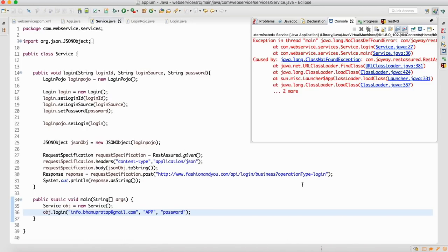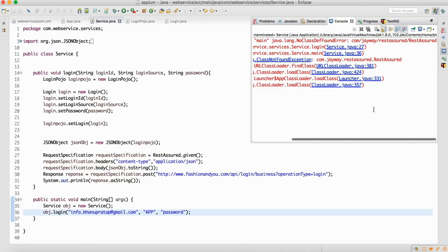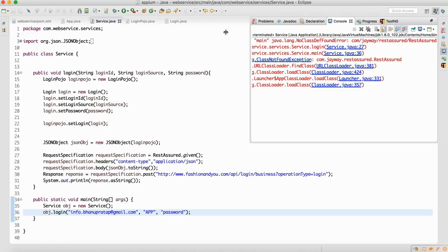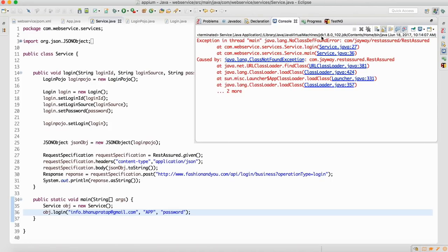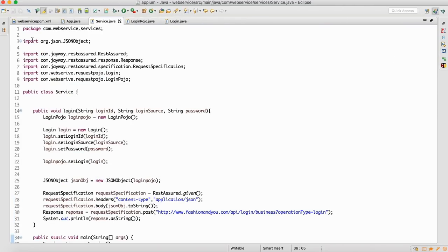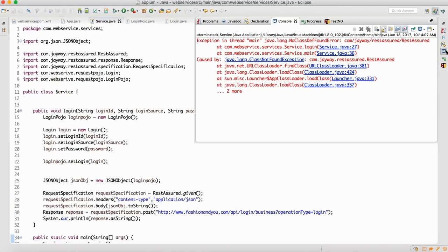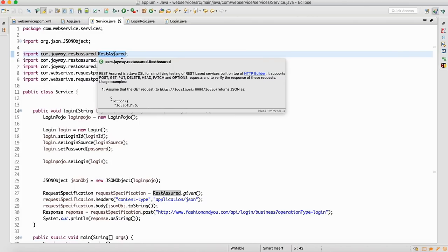Let me run this test. The request should go. We can see it's saying ClassNotFoundException — it is saying that com.jayway.restassured.RestAssured class is not found.